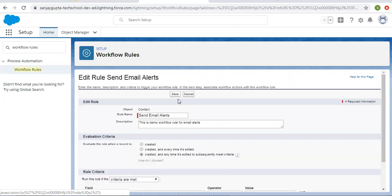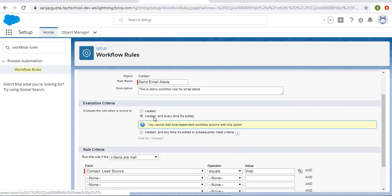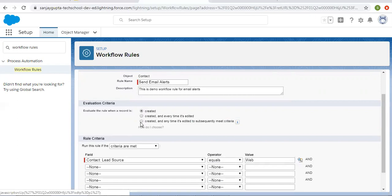I am clicking on edit so we can see the three evaluation criteria. If you select 'created', then you can implement time dependent workflow actions. If you select 'created and every time it's edited', you cannot add time dependent workflow actions with that option. You need to select either 'created' or 'created and anytime it's edited to subsequently meet criteria'. You can't choose the second evaluation criteria for time based workflow actions.